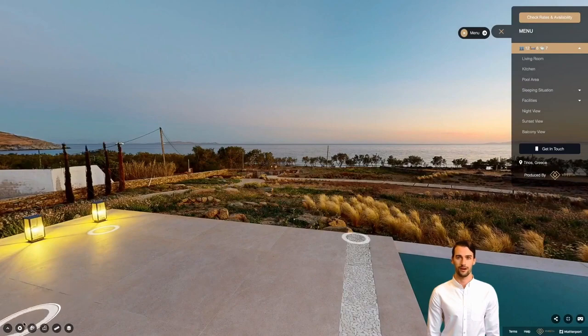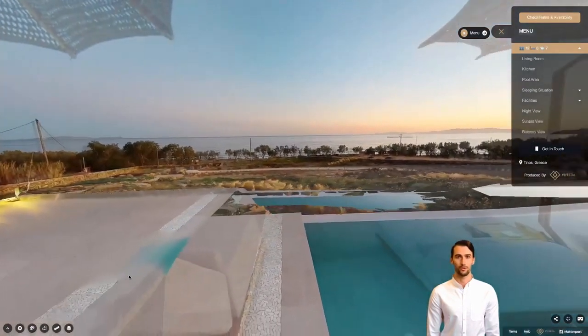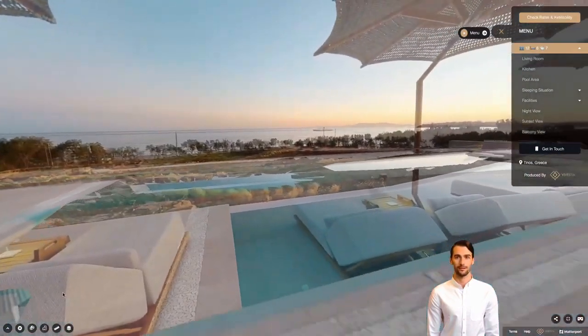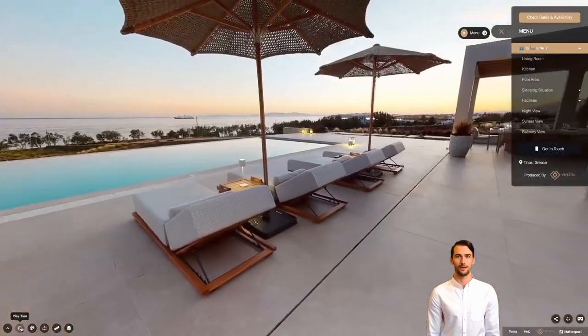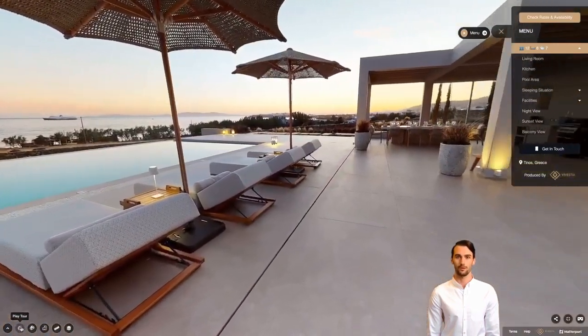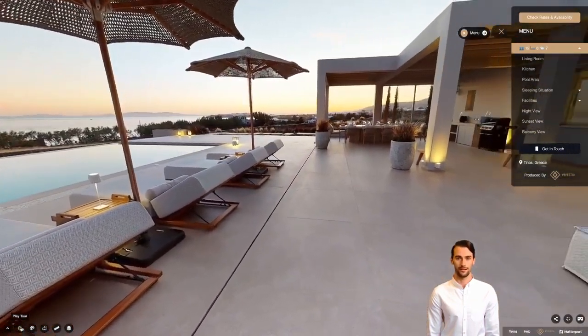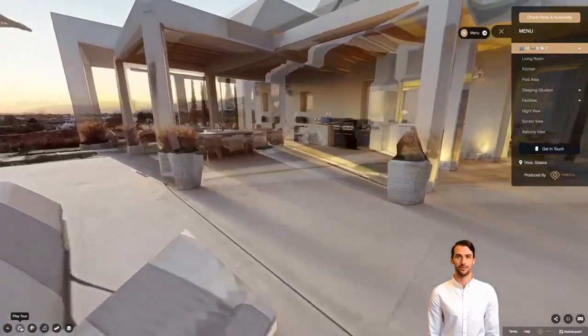Apart from moving by yourself, there is a play button that will start a tour directed by the creator of the content. You can always stop the tour at any point to explore the specific area and then click it again to resume.